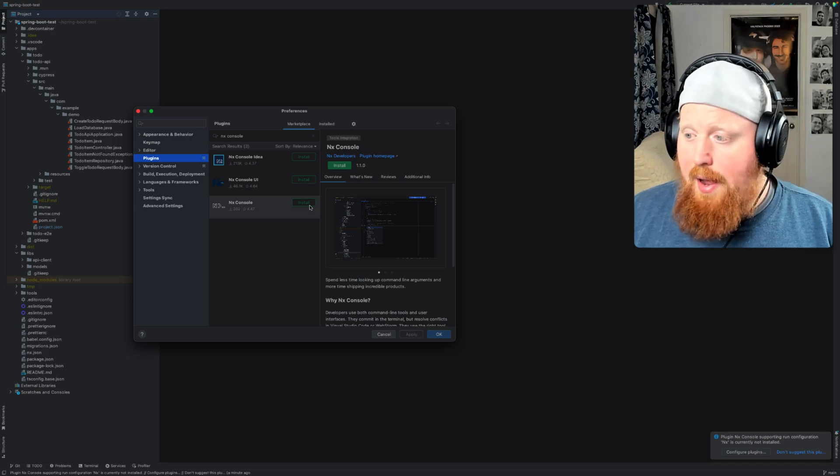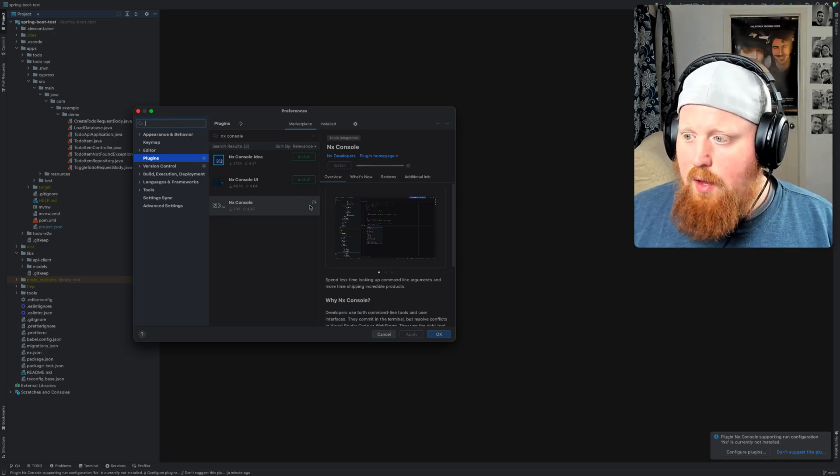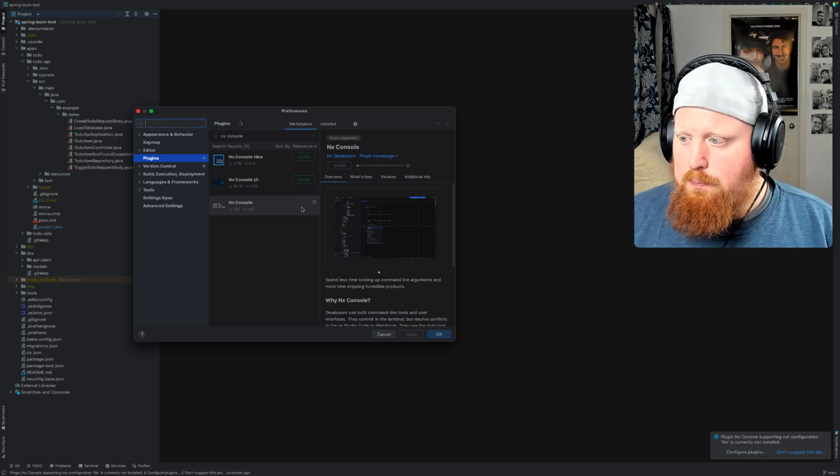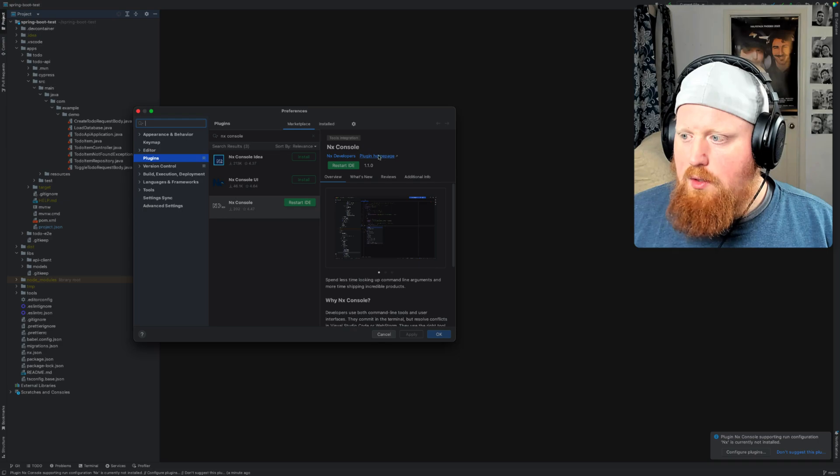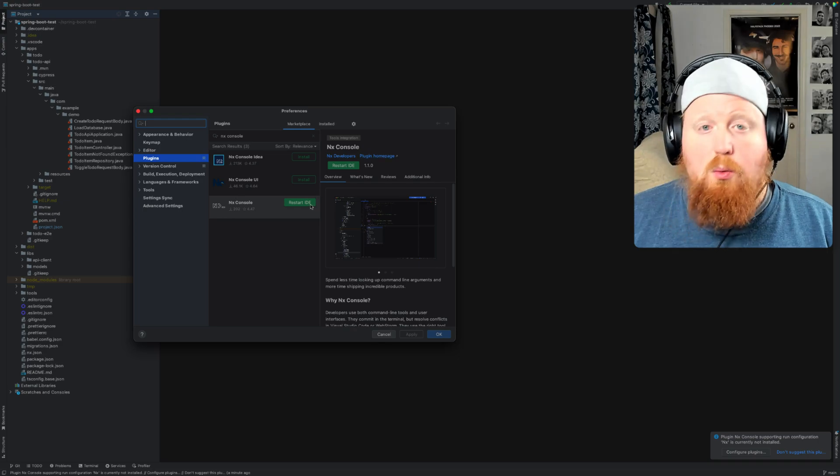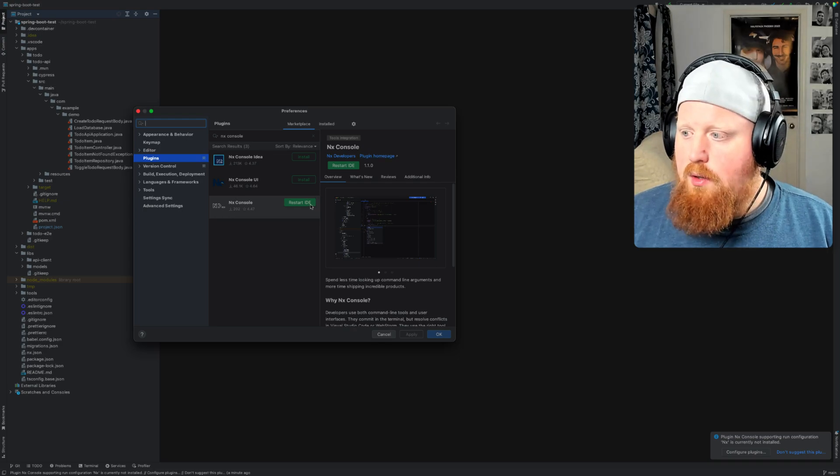But anyways let's go ahead and install that plugin now and once it's been installed we'll need to restart the IDE.